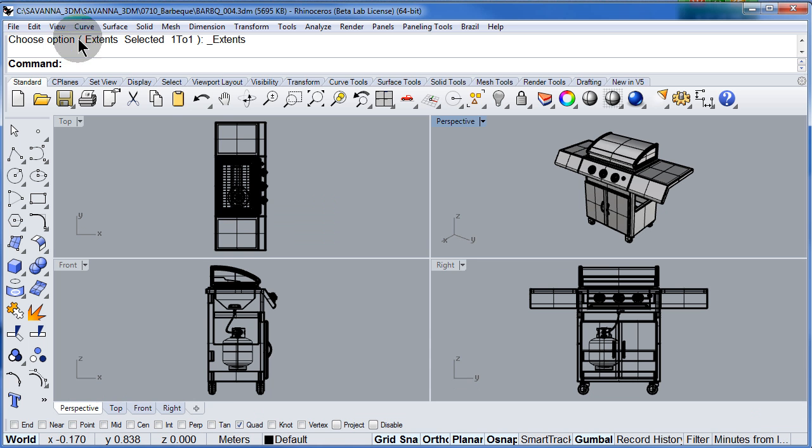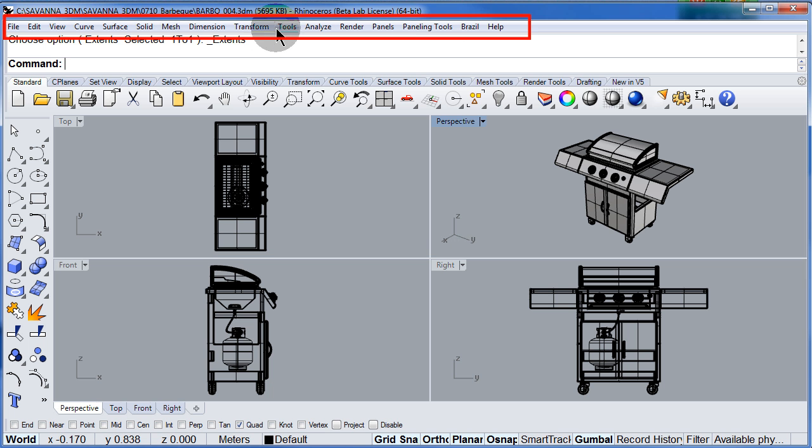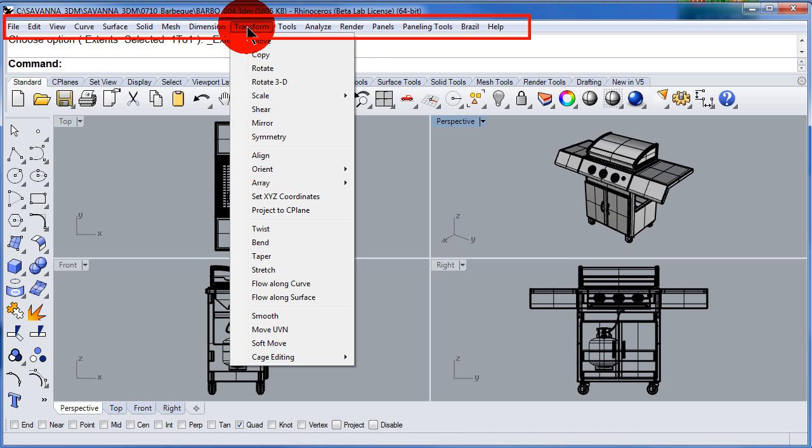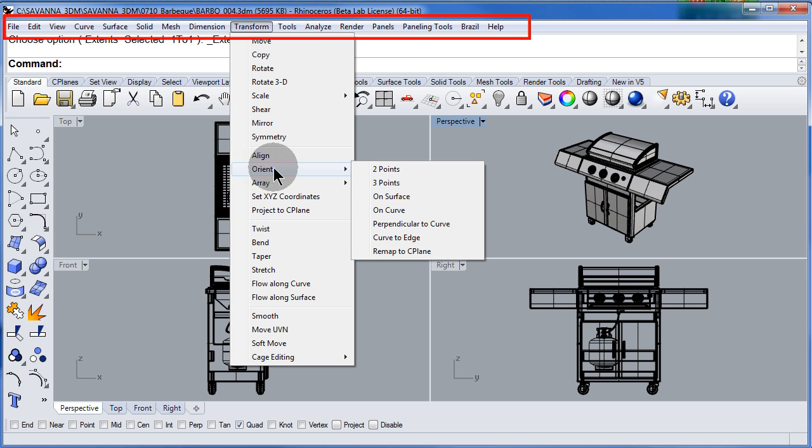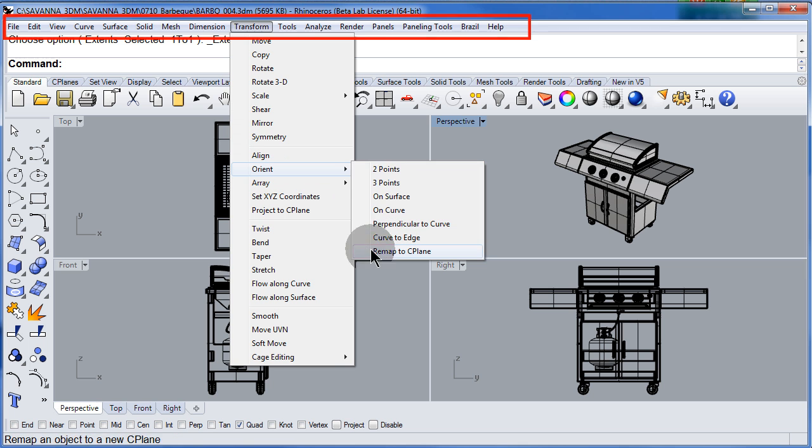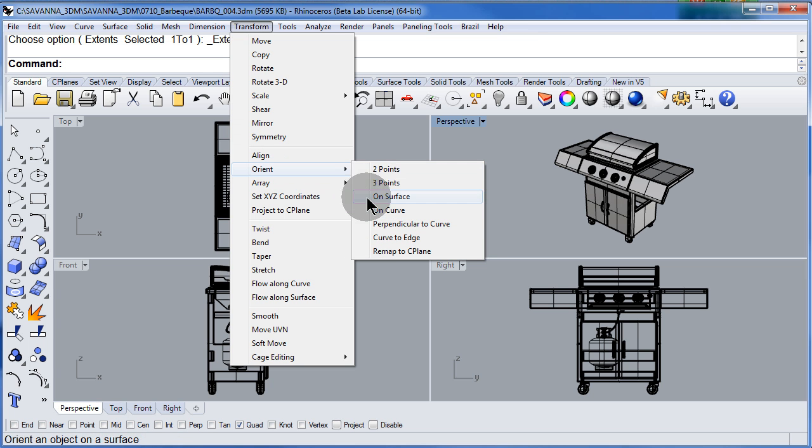Up here we have all the menus. You can left click and open up a menu and some menus come with submenus.